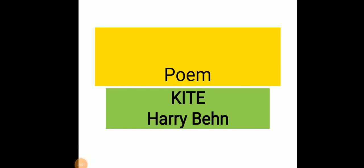Good morning students, I'm Priya and today we'll read about the poem 'The Kite' by Harry Behn.